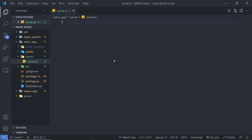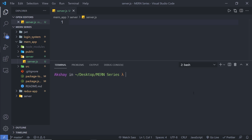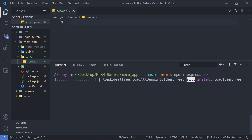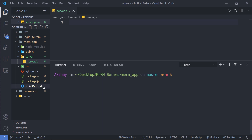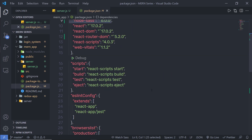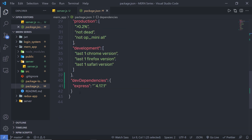I'm using the Express framework to create the backend of this website. Let me first install Express inside this application. I'm going to open my terminal, navigate into my Mern app, and run 'npm i express' to install the Express framework as a dev dependency using the -d flag. Once installed, you can notice inside package.json that Express appears under development dependencies.